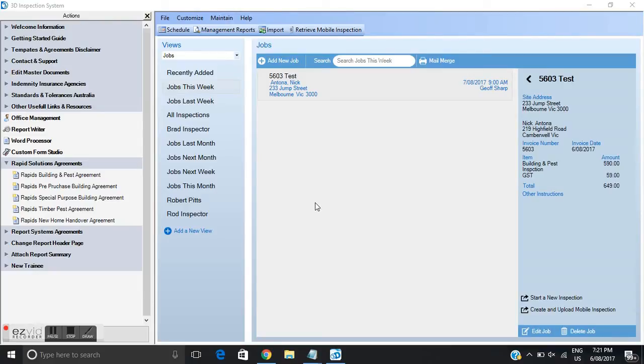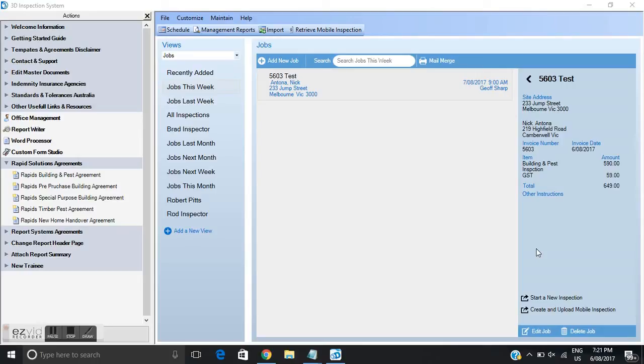OK so that's stage 2 completed. Stage 1 was the initial client setup. Stage 2 was create and upload mobile inspection. We've got another stage that we need to do now and that is sending the client prior to us doing the inspection, a pre-inspection agreement and the invoice.